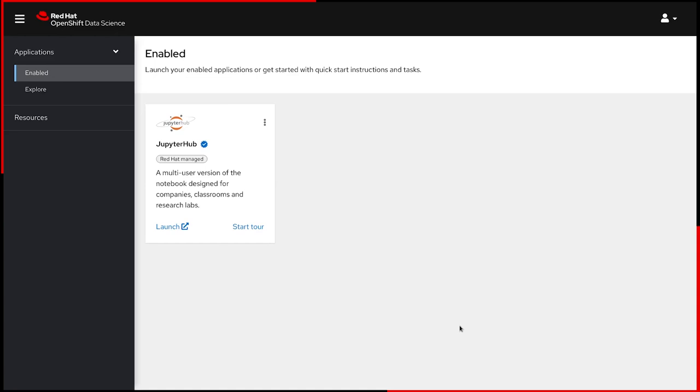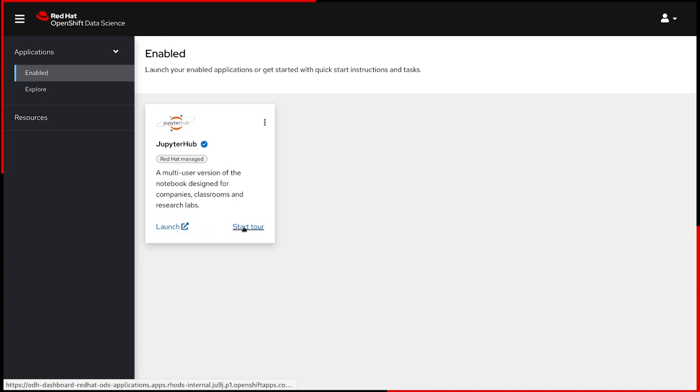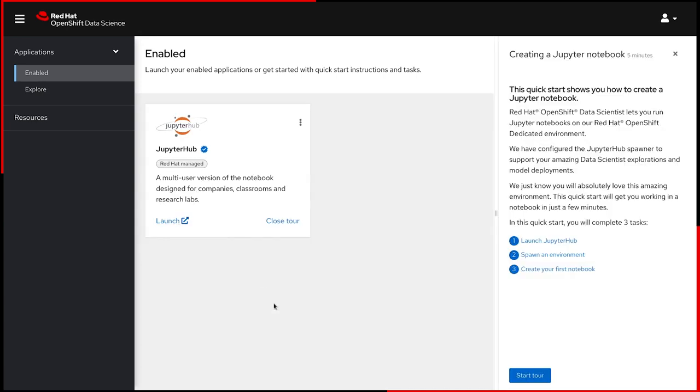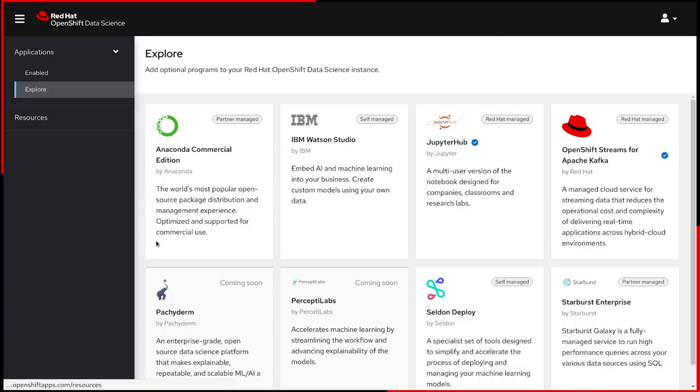Immediately, we can see the enabled applications, in this case, JupyterHub, which is managed and supported by Red Hat. We can go directly to JupyterHub from here or start the tour to learn more. The explore link will take you to a variety of available applications.